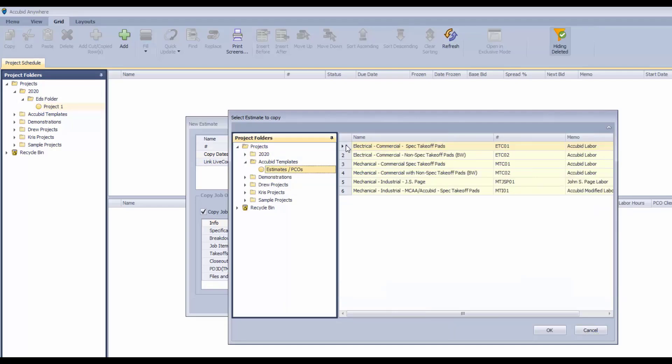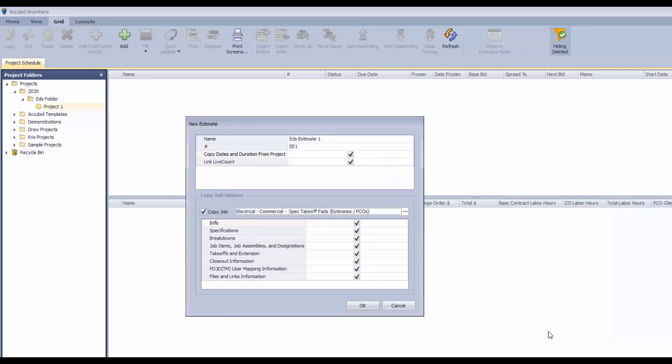So we've got two electricals, four mechanicals and we're just going to pick that top electrical and we're going to get started. Click OK and that's our template if you will.